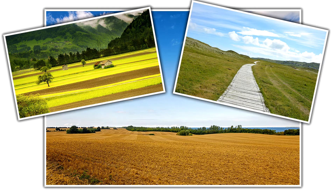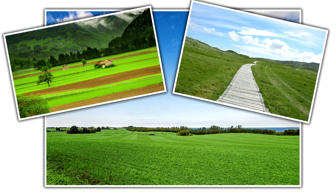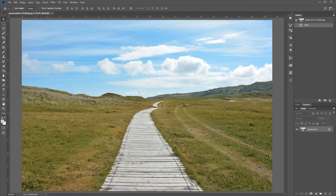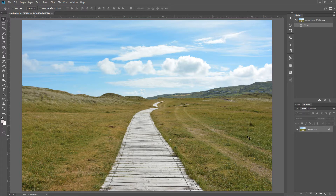Today we're going to take these three images and change the grass to be a lot greener. In this first image you can see we have a lot of dead grass mixed with living grass — there's a lot of green but still a lot of yellow that we want to fix.